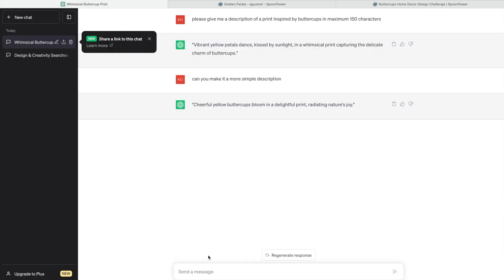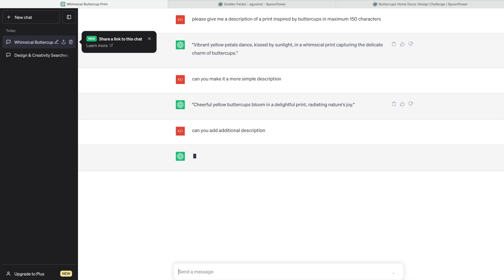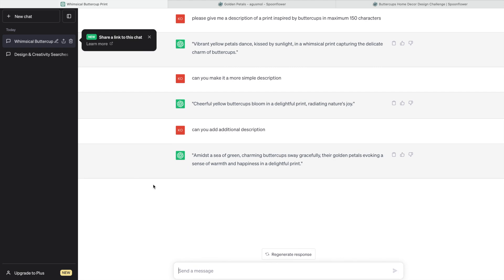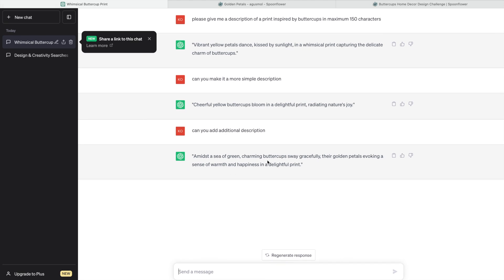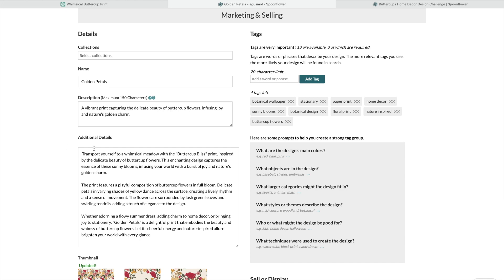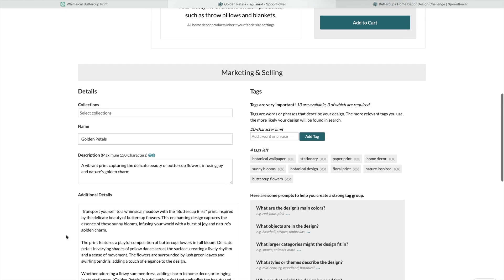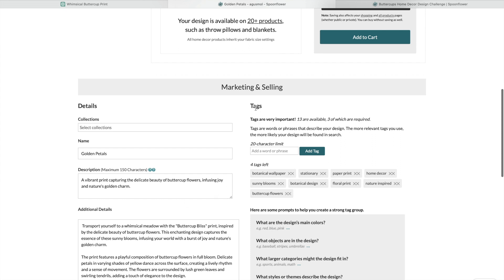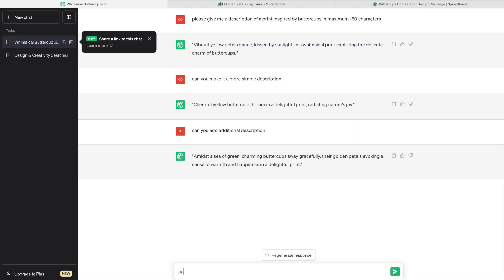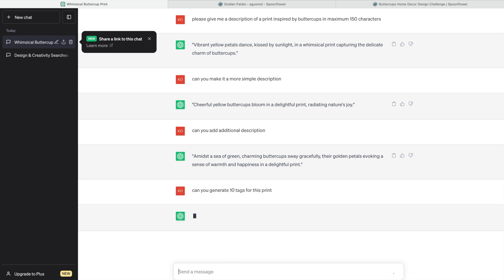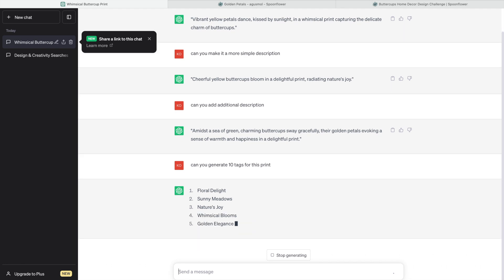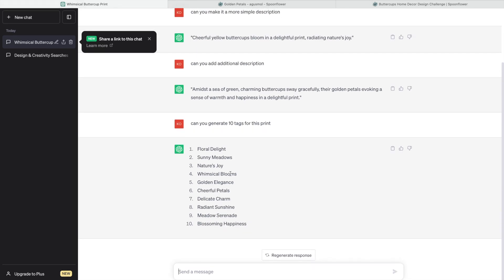Let's ask here: Can you add additional description? So you can continue doing that and it will come up with amazing text, so you don't have to spend a lot of time here. Now the last one is tags. We're going to do: Can you generate 10 tags for this print? Here you are.